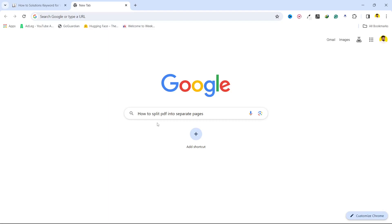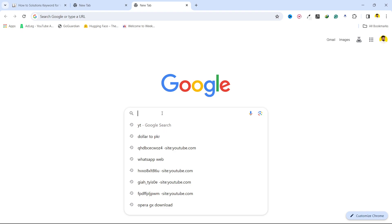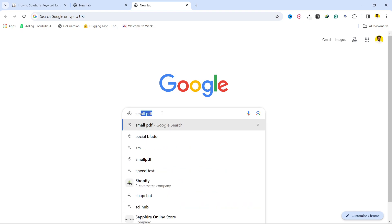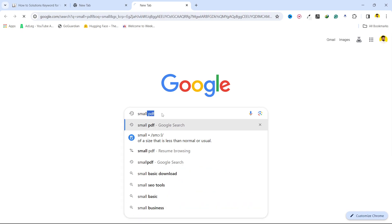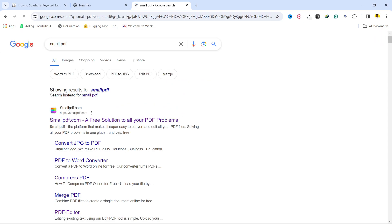Hi guys, in today's video I'm going to show you how you can split PDF into separate pages. The first step you simply need to do is to search on Google Smallpdf and you need to open this website.